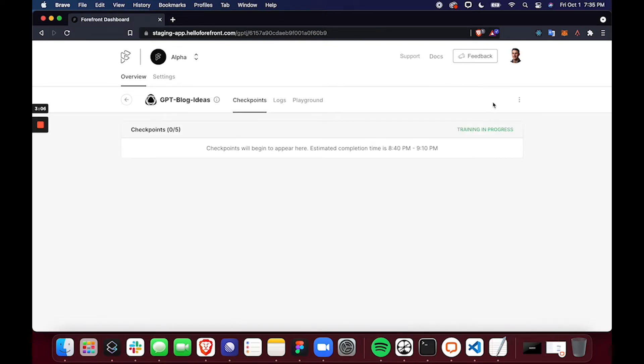And so now GPT-J is fine-tuning on the dataset I just provided. We can see training is in progress and we have a time to come back and check for when the checkpoints are done. So I will come back around that time.